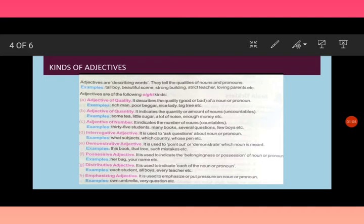Adjective of quantity. It tells us the amount of a noun or uncountable nouns. For example, some tea, little sugar, a lot of noise, enough money. Now here, some, little, a lot of, and enough, all these are the adjectives of quantity.